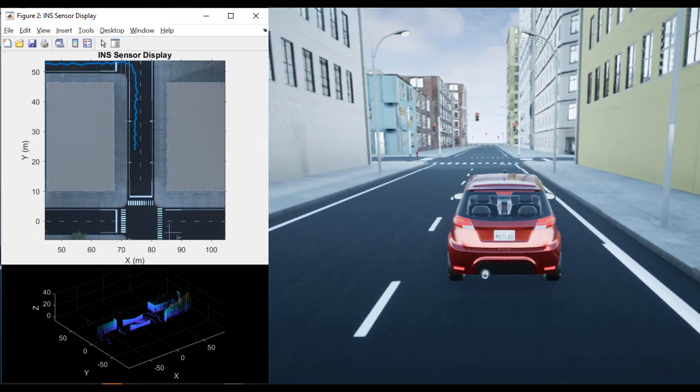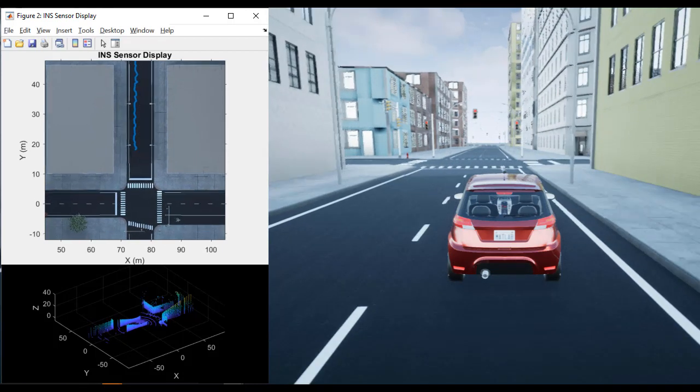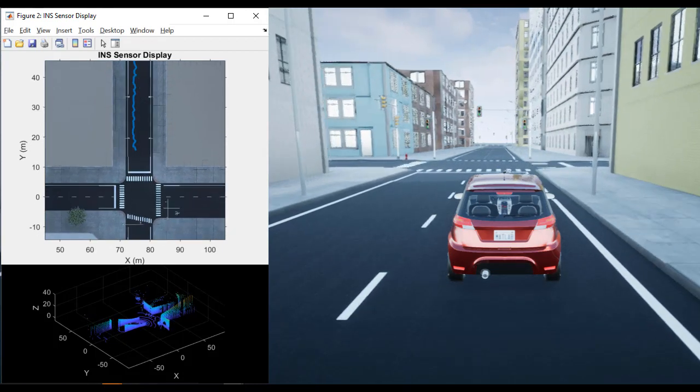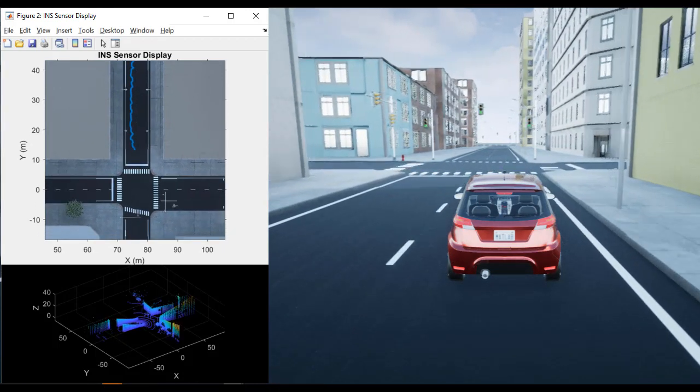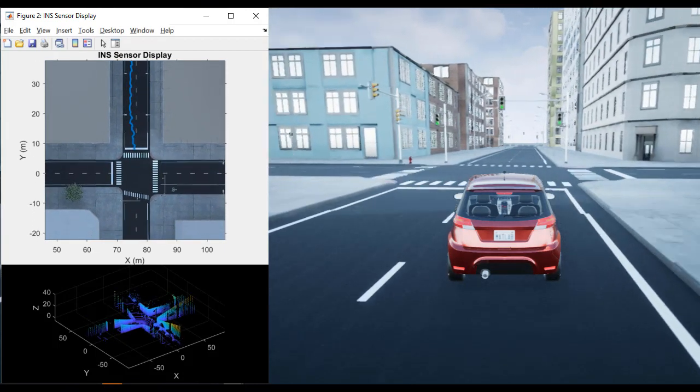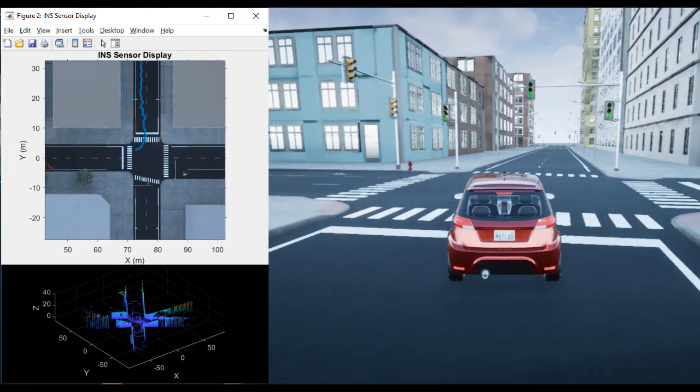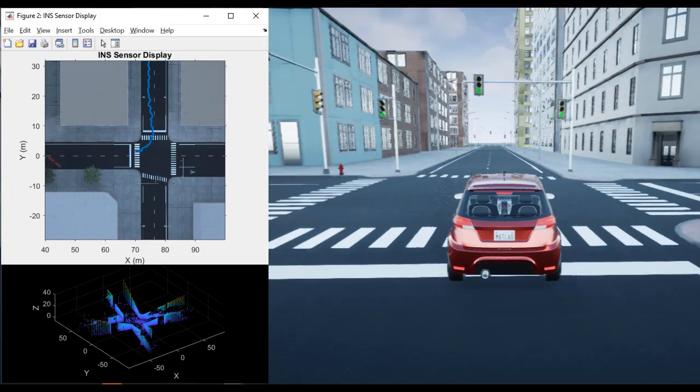Now, it'll take some time to travel through the entire trajectory. So let's cut back to our script for the next step, where we'll use the recorded data to develop our perception algorithm.